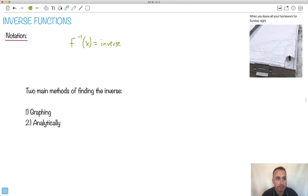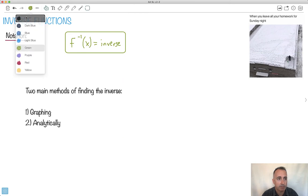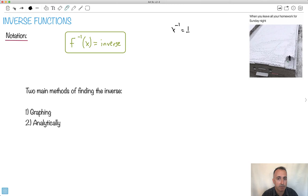This is sort of what we really mean by this. I want to point out something that's really important. You're used to things like x to the minus 1 equals 1 over x, and x to the minus 2 equals 1 over x squared. Not in this case — we do not use this notation here. In this case, it is not 1 over f.